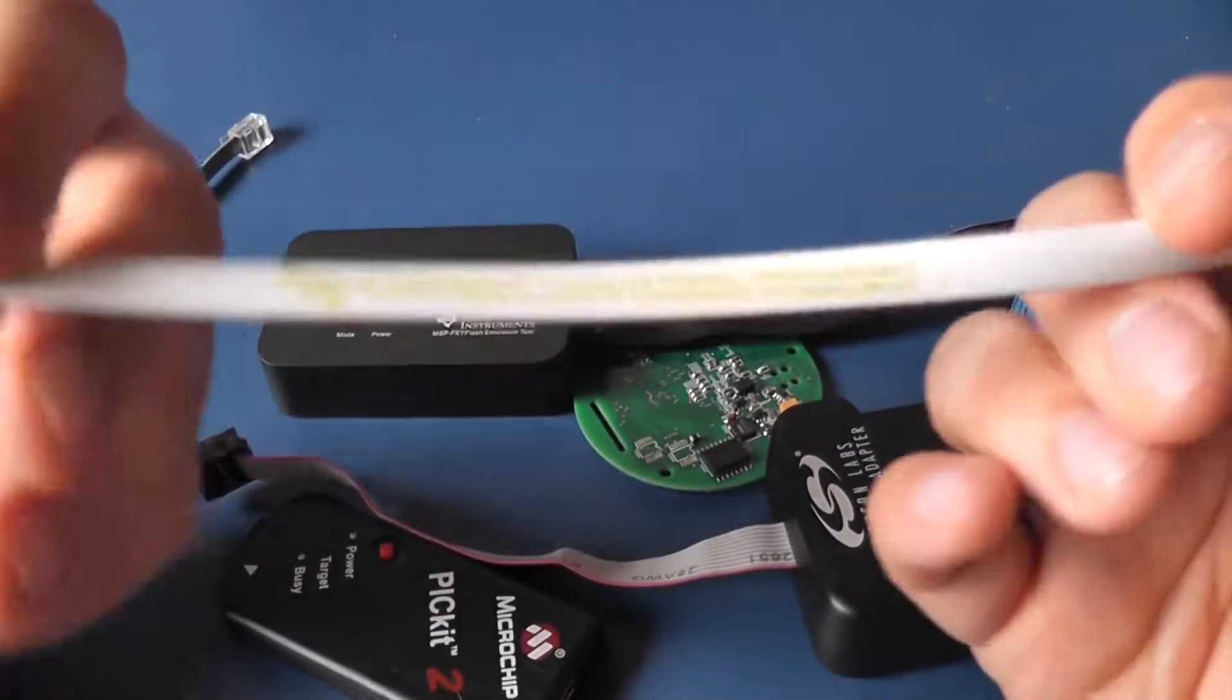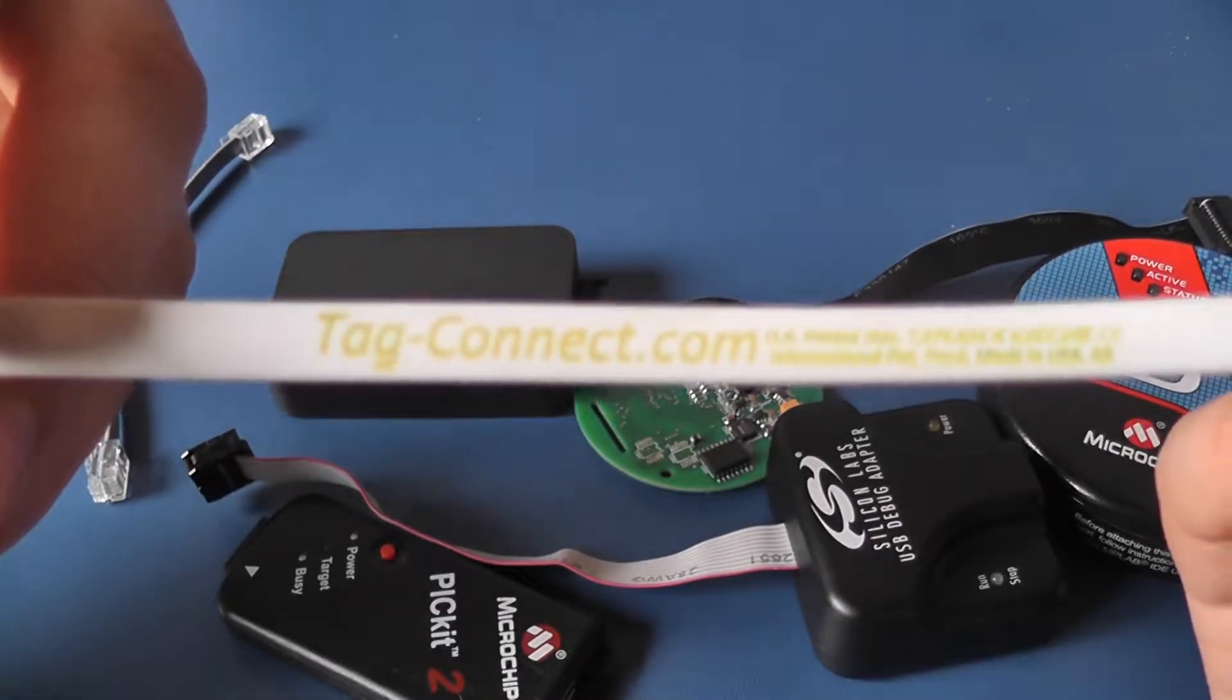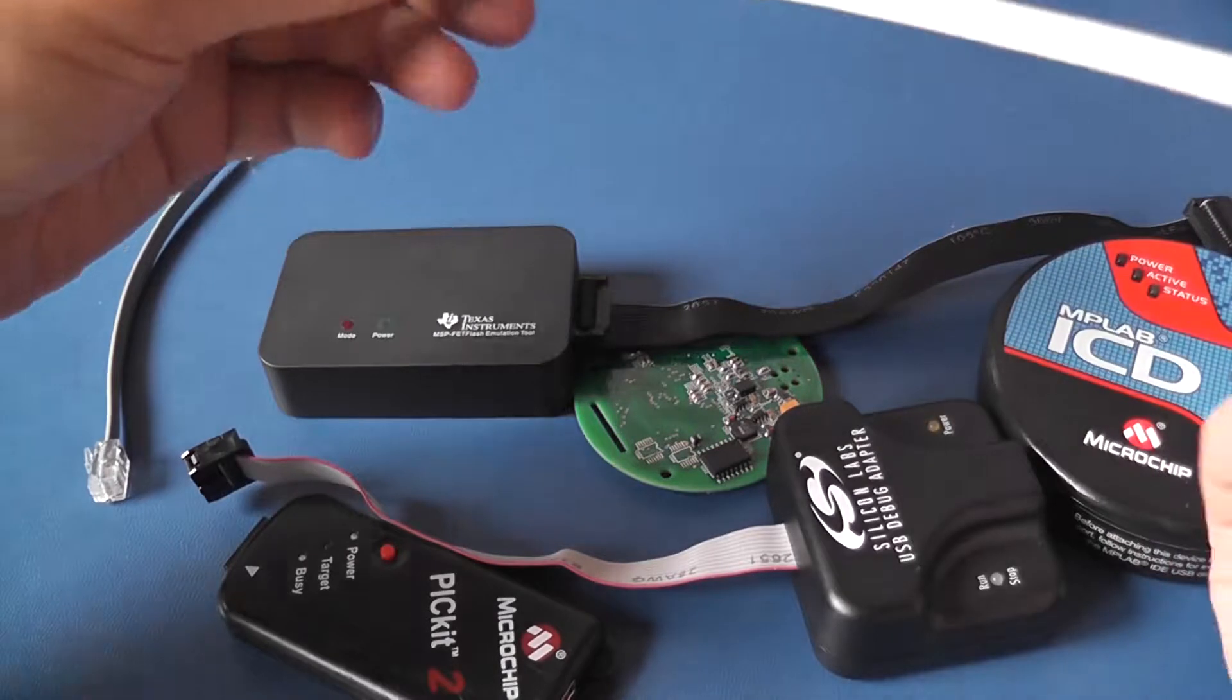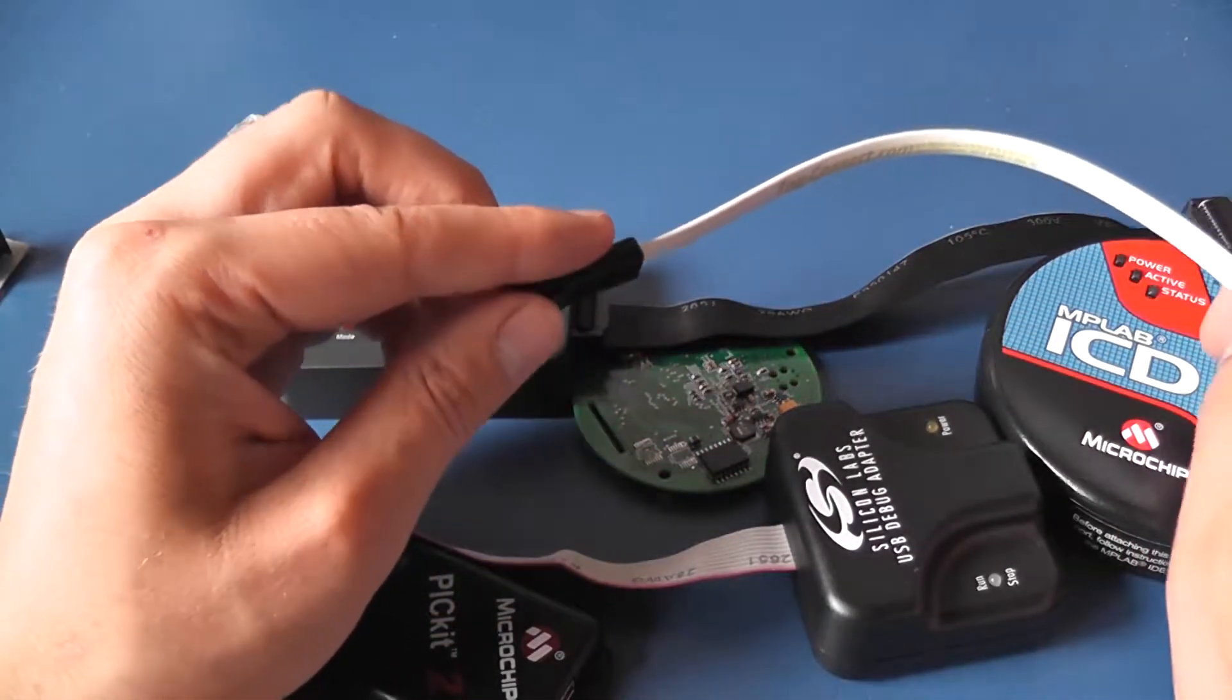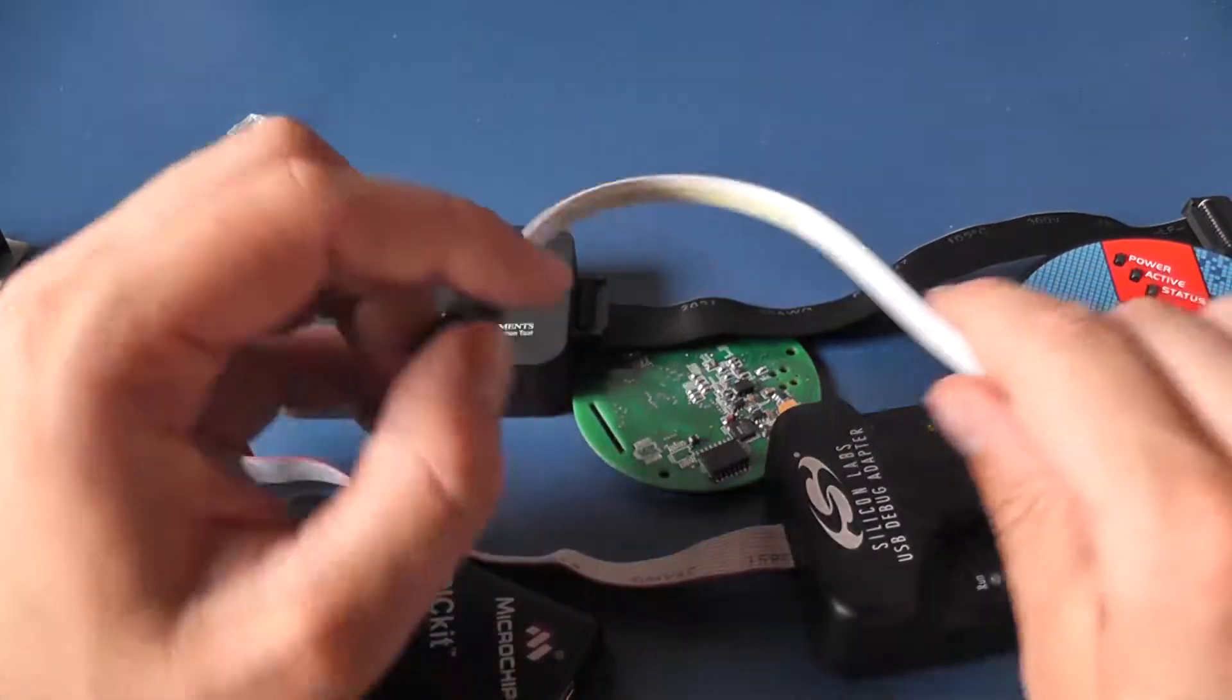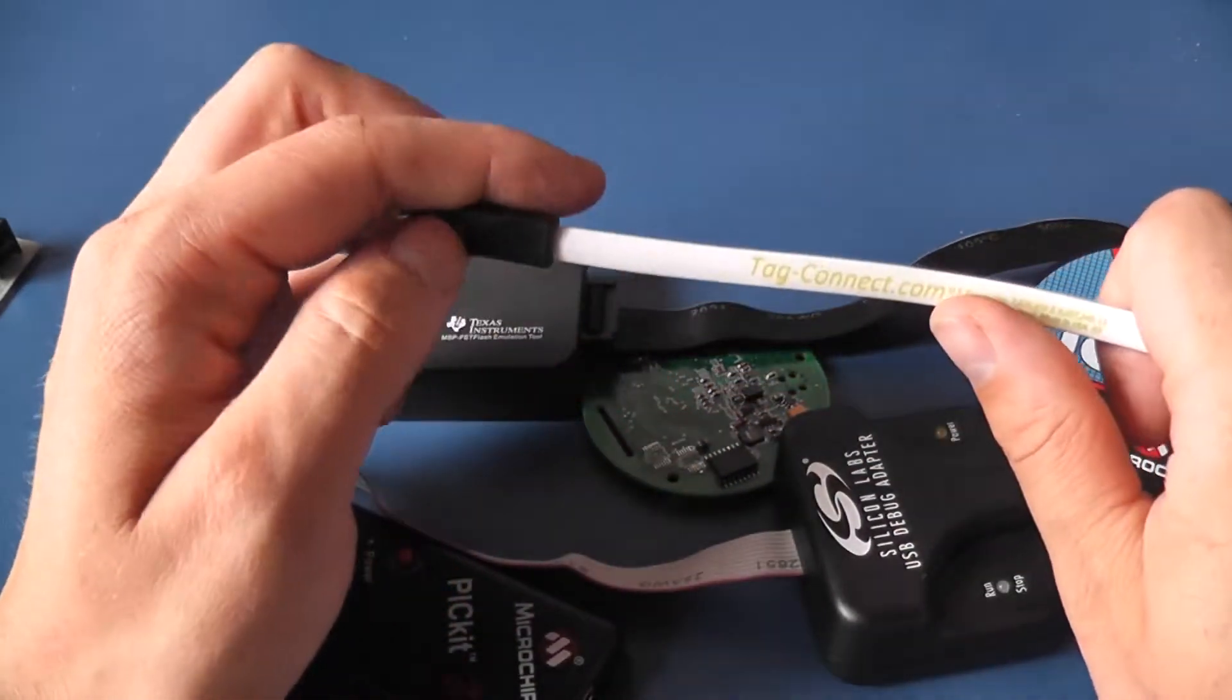It is manufactured by a separate company TAG-Connect which also makes connectors for AVR, ARM, Silicon Labs, Texas Instruments and many other known manufacturers.